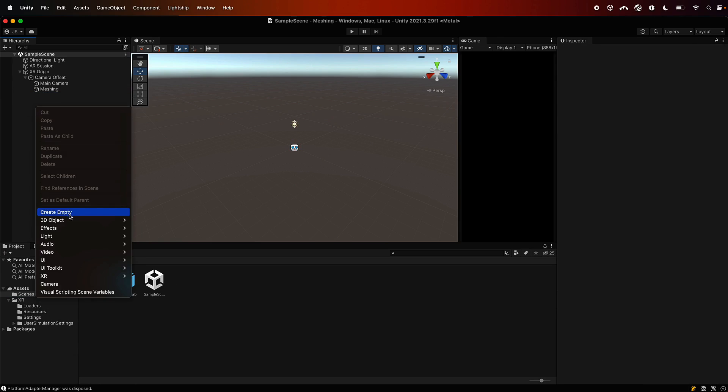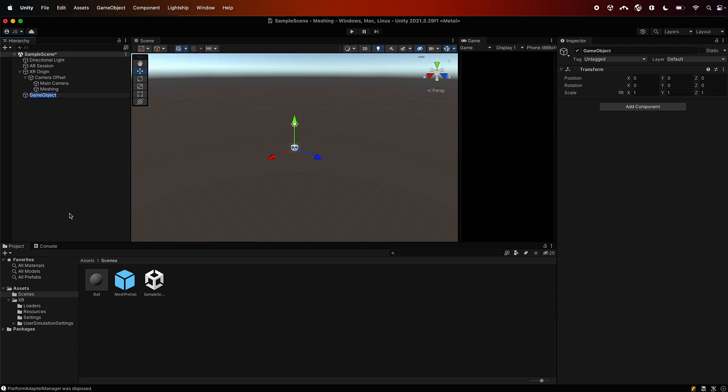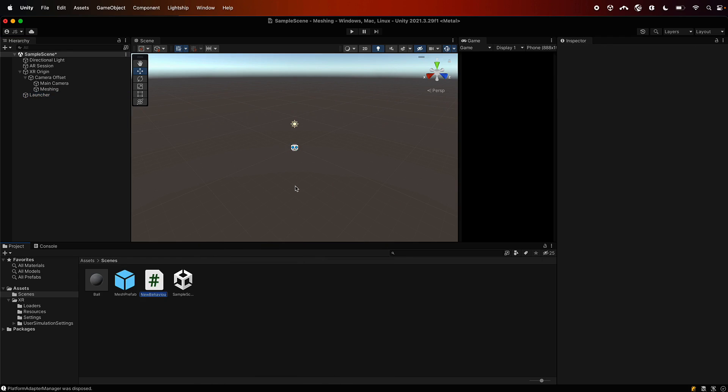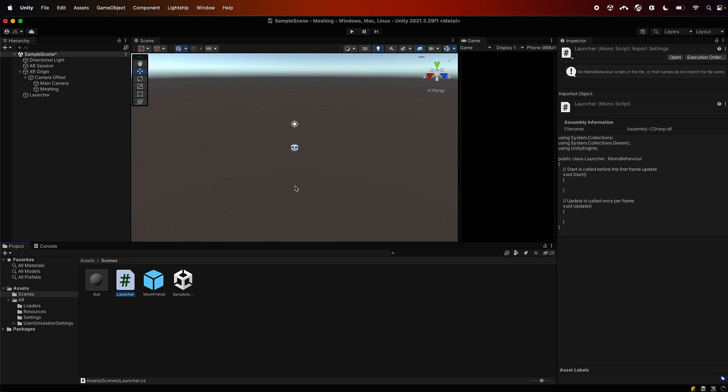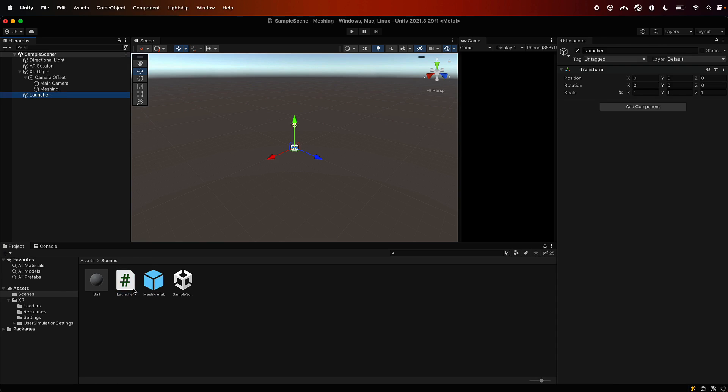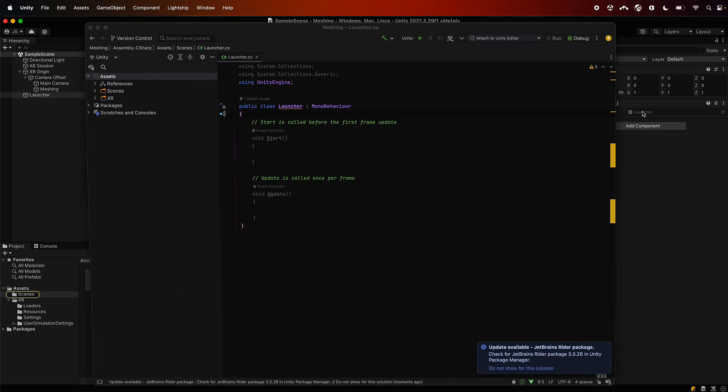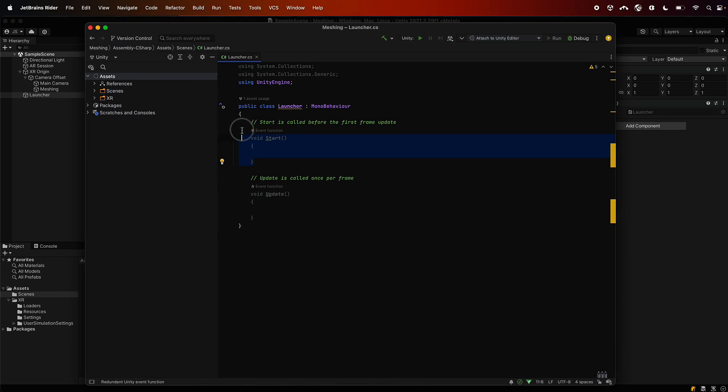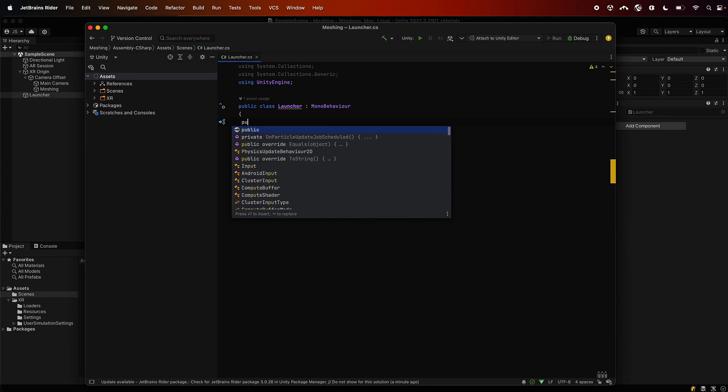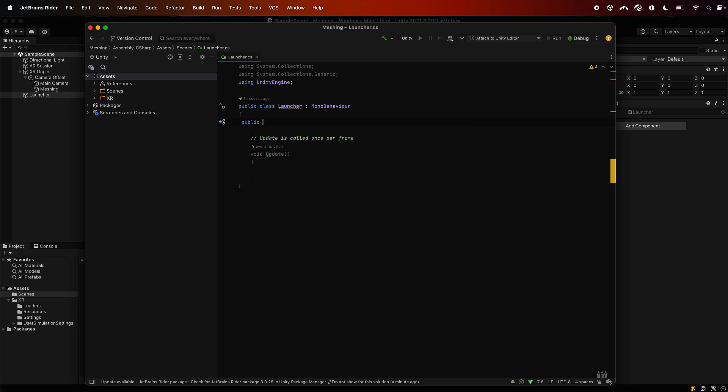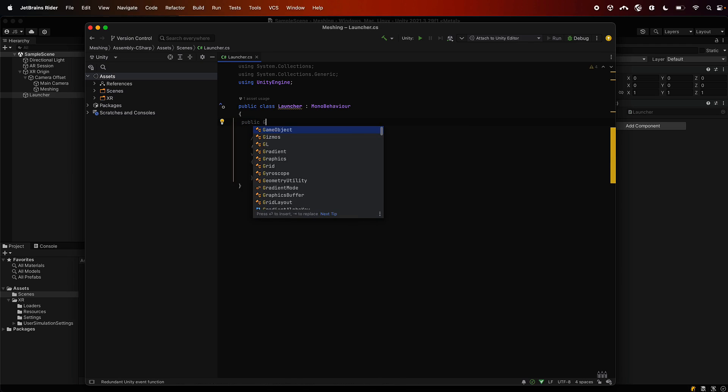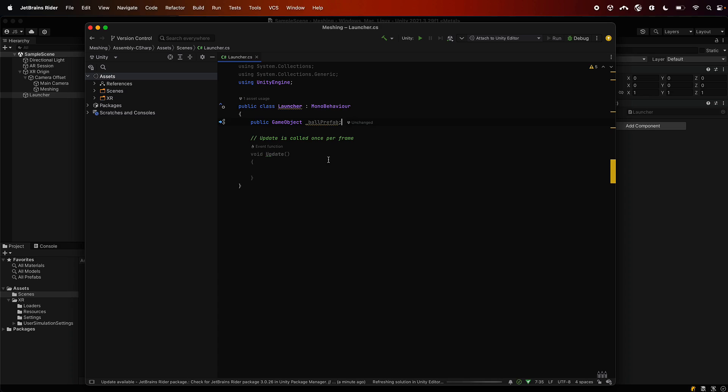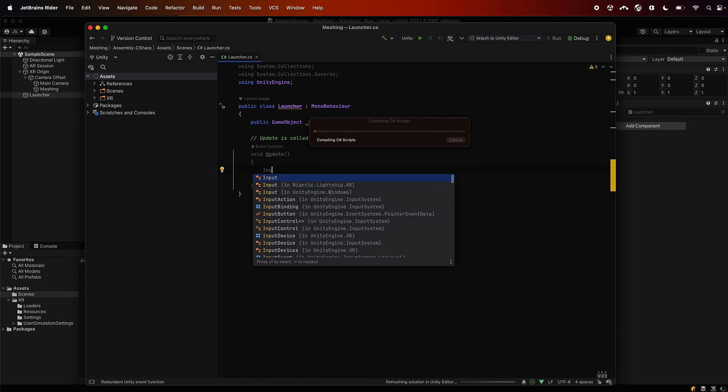And then we want to make an object to launch it, so let's make an empty, call that launcher. And we're going to have a script on that, so create a script, call that launcher as well, and then add the script onto your empty. You can just drag it on there and then open it up. So just double click it and open it in whatever editor you use. We're just going to whack in some code here that will basically say, hey, I'm going to pass in the prefab which is the ball we just made before, and then we're going to take that ball and we're going to take the camera and we're going to fire the ball in the direction the camera is facing with a physics force.